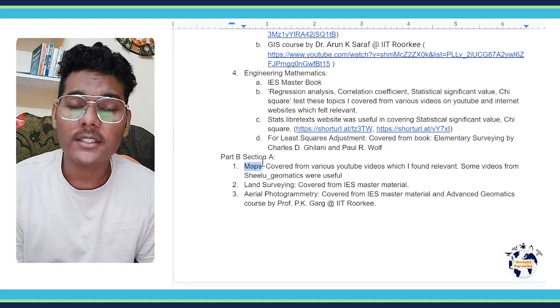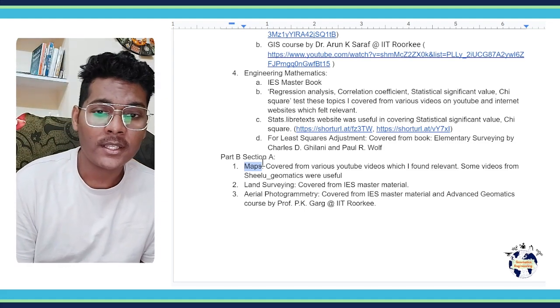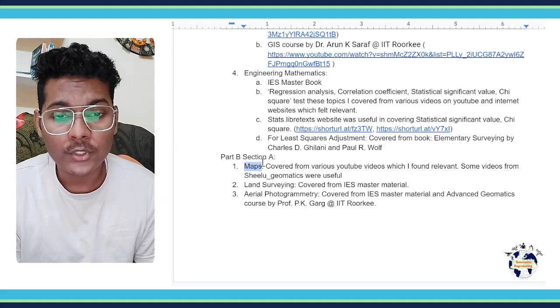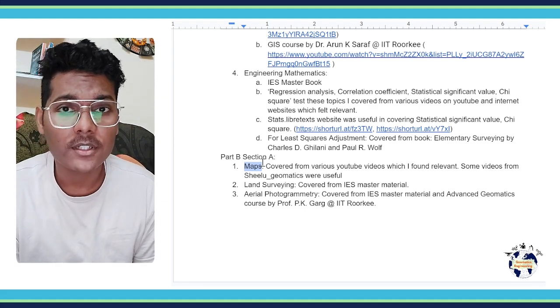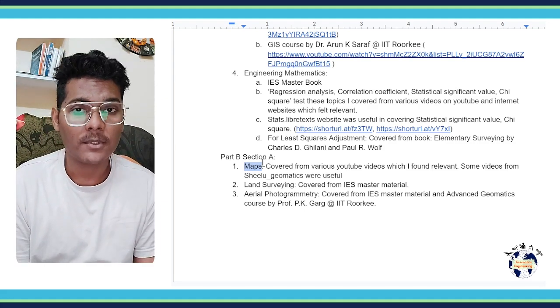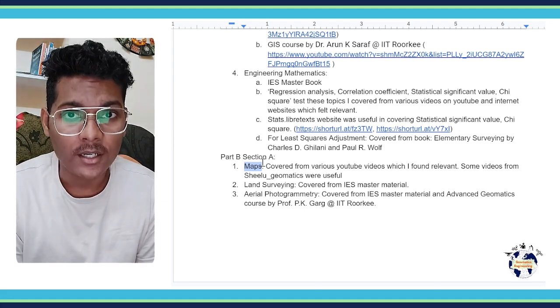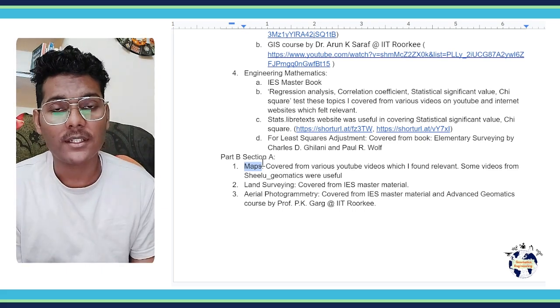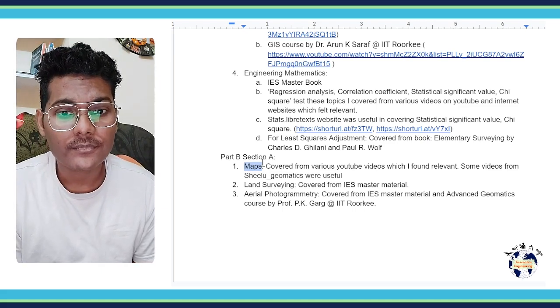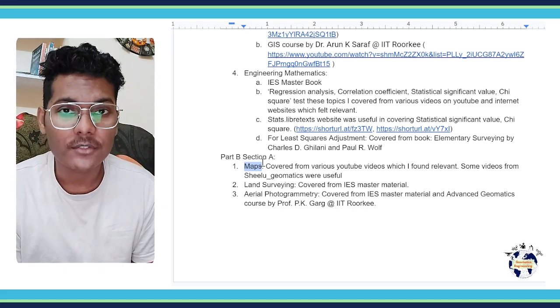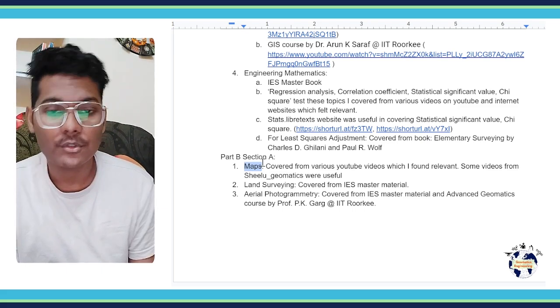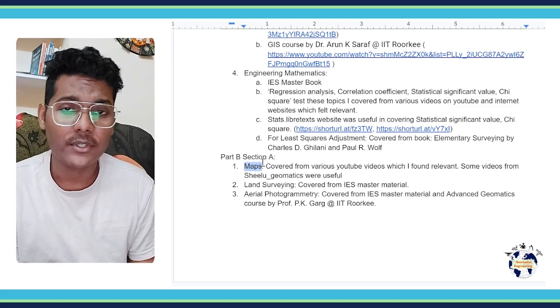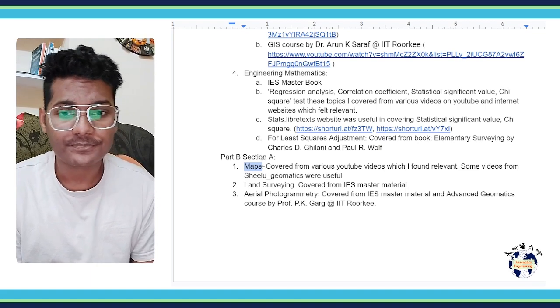For land surveying part, I covered this from IES Master material which was available in Geomatics. So I covered land surveying, the whole part.